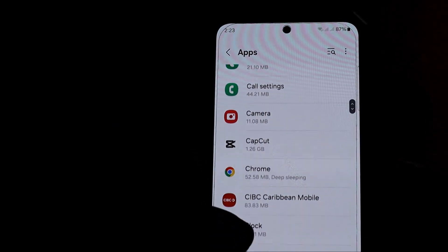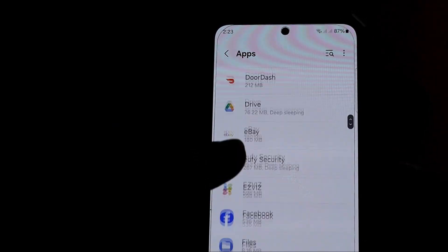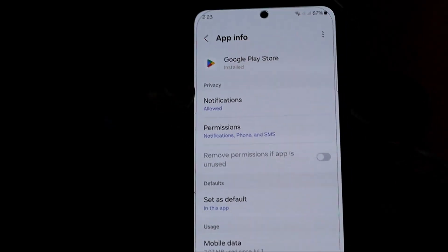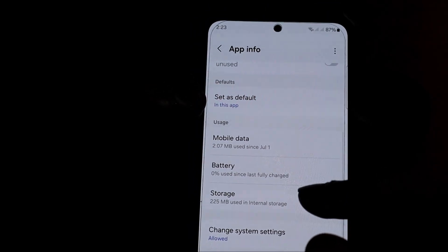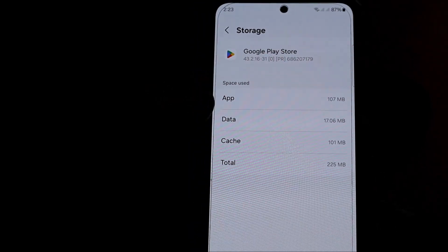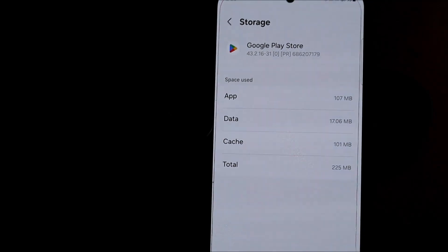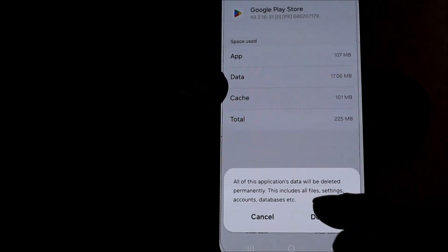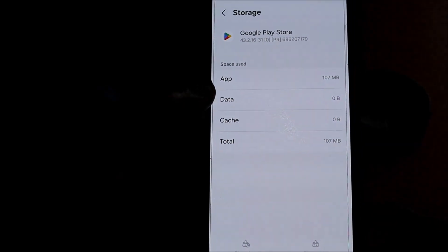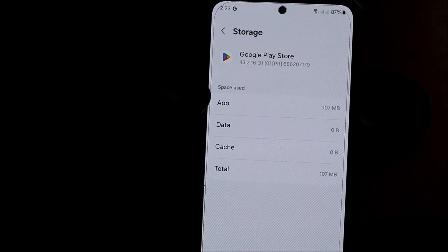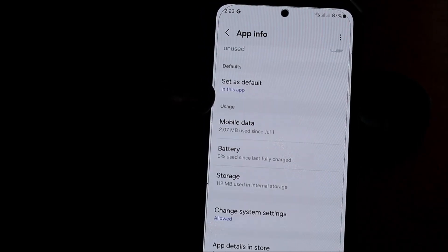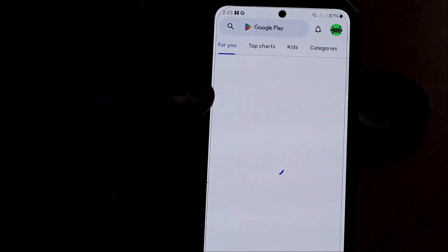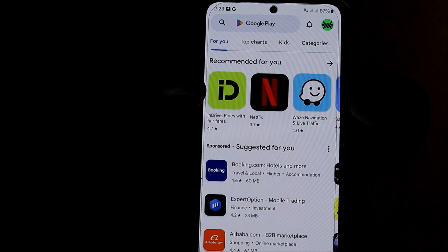You can go to the Google Play Store app here, and what you can do is go to Storage. You can clear both the data and the cache. You have the cache and the data — you want to clear both. What this does is reset the Google Play Store.